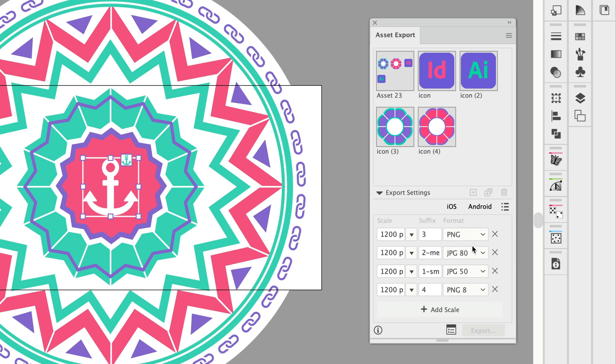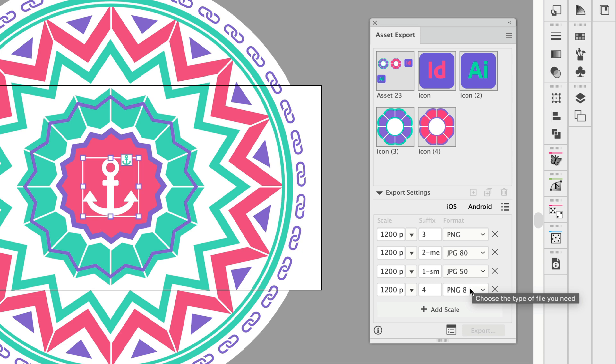So typically what I'll do is export that 1200 pixel wide scaling there and then I'll use a format of PNG, JPEG 80, JPEG 50, and PNG 8 and then I'll have these different file sizes to choose from so I can get the smallest file that goes with the purpose I'm using it for.